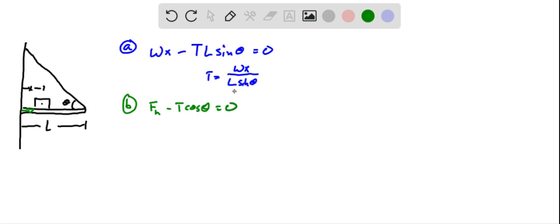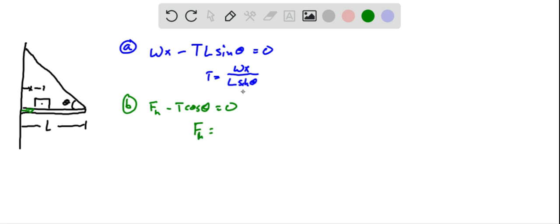And since we know tension force in terms of L and x, we can plug this in, and if we add this to the other side, plug this value in here, we're going to get the horizontal force is equal to Wx over L, cosine over sine, or tangent theta in the denominator.